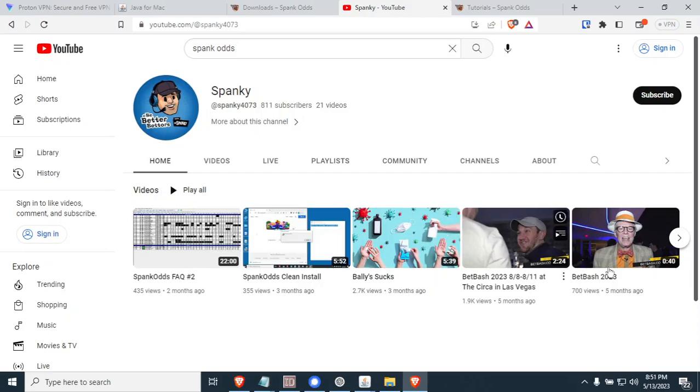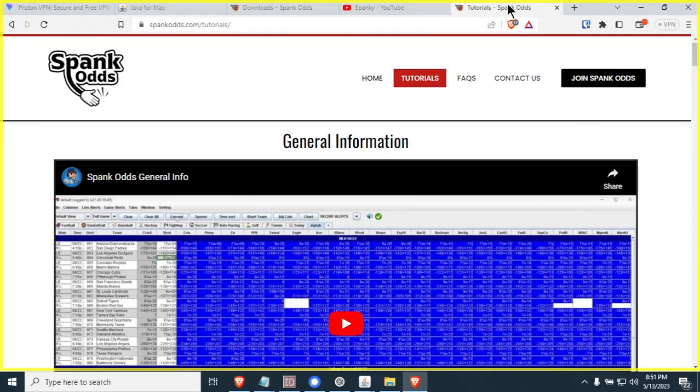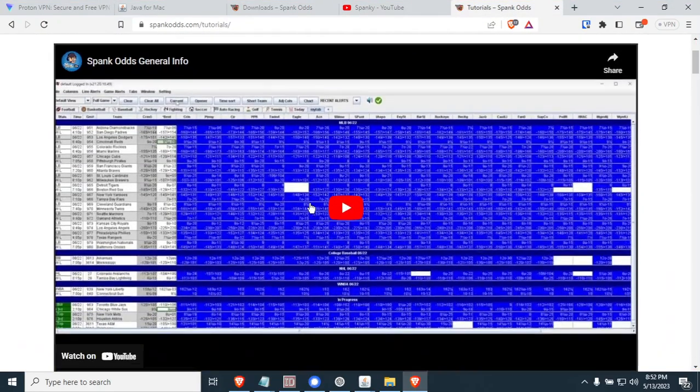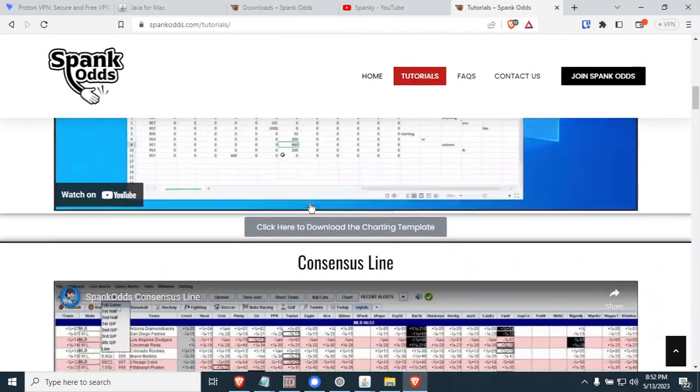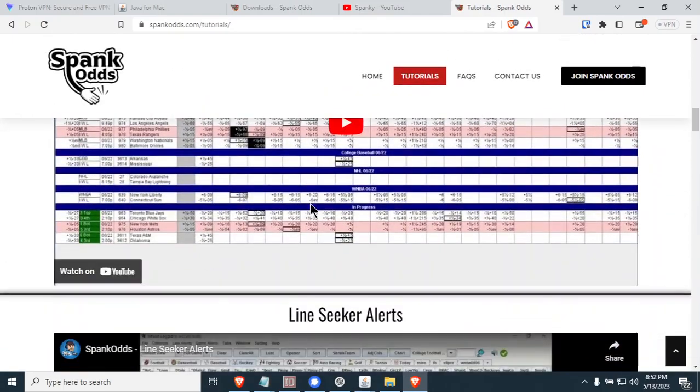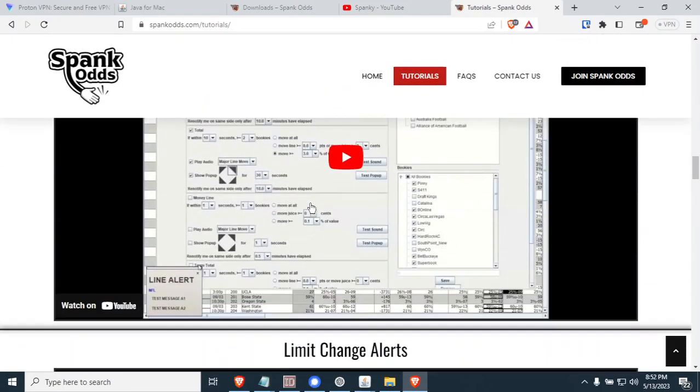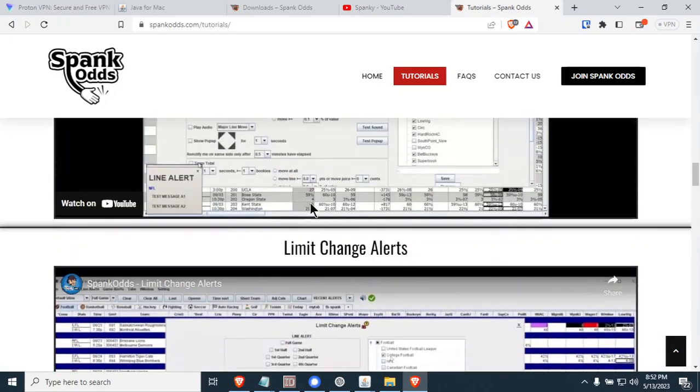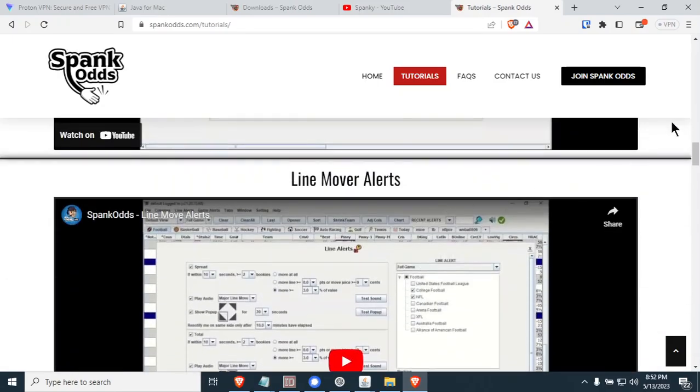Some general things I'd like to tell you about Spank Odds is you really need to restart it every single day. Before I tell you about restarting it every day, there is a website here called spankodd.com/tutorials and there is a ton of videos Spanky has made for almost every single option on Spank Odds. I highly recommend you go there and it'll teach you just about everything.